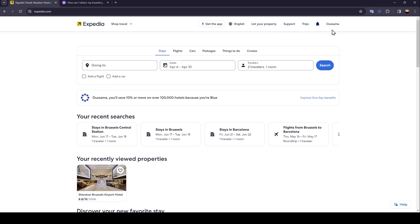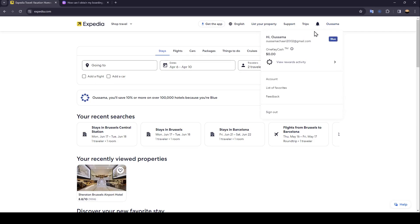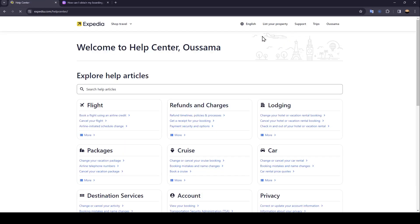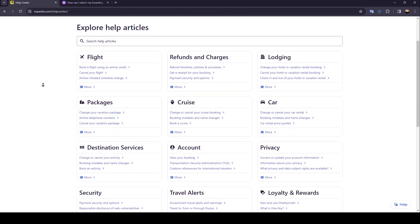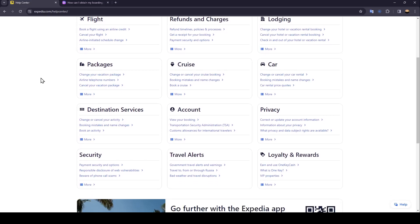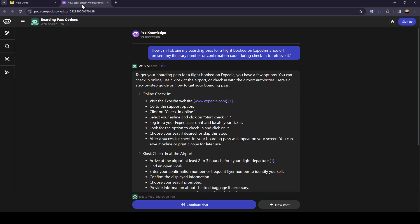Let's say you want to go to support. Go ahead and click on support and then right here you can explore all of these help articles that could be helpful for you. Right now I'm going to show you in this website where I found the guide that explains perfectly how you can obtain your boarding pass on Expedia.